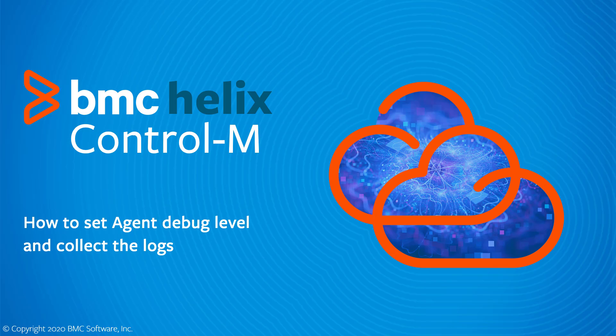This BMC Helix Control-M video will demonstrate how to reproduce a problem with debug enabled on the Control-M agent and collect the right logs. There may be situations in which an issue occurs on the Control-M agent and you are asked by BMC customer support to reproduce the problem with debug enabled and provide them the logs.